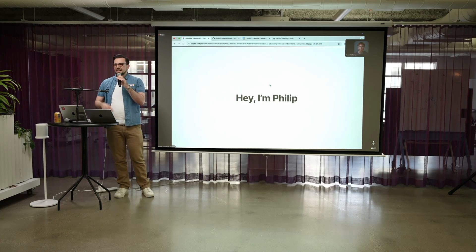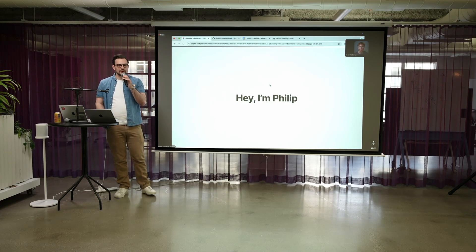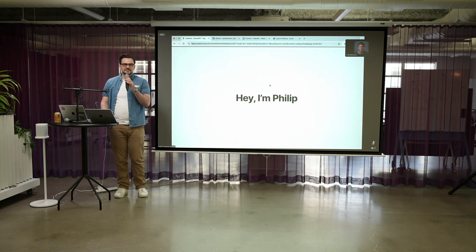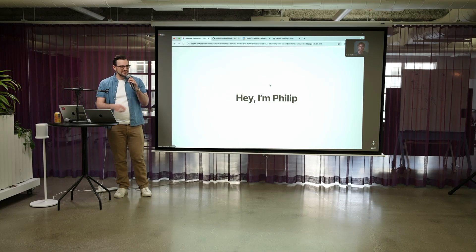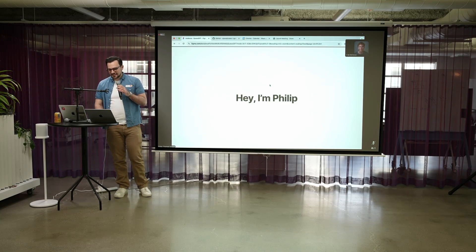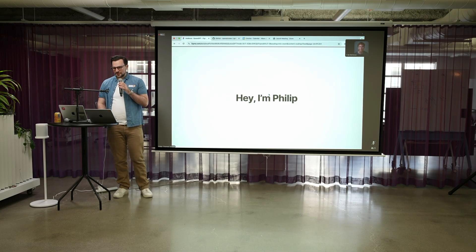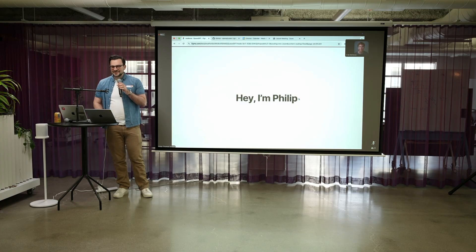Hello everyone. I'm Phillip. I work on the engineering team here at Chroma. Thanks for coming to our office.